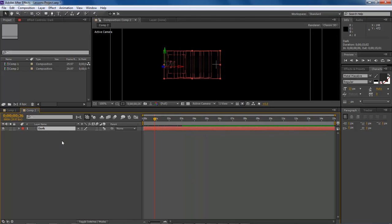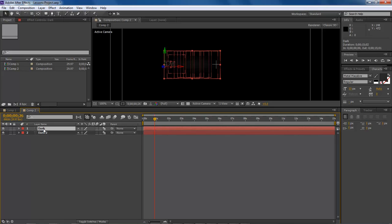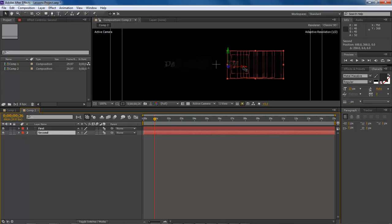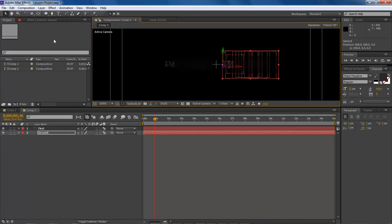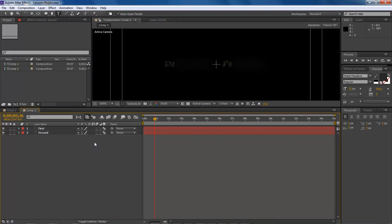What we're going to do first is duplicate this layer here. This is going to be our first, and this right here is going to be our second. We drag this over and then we're going to rename this one to 'production'. So now we've got Dark Effects Production right here.